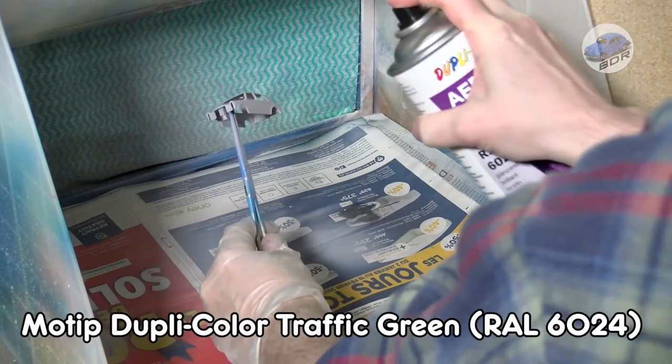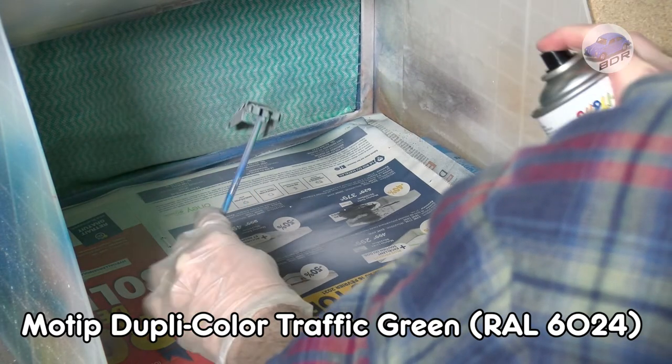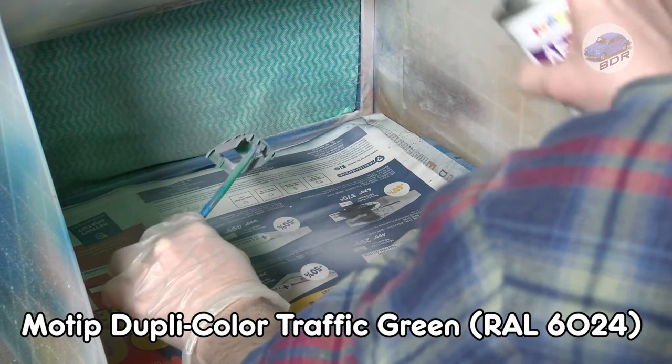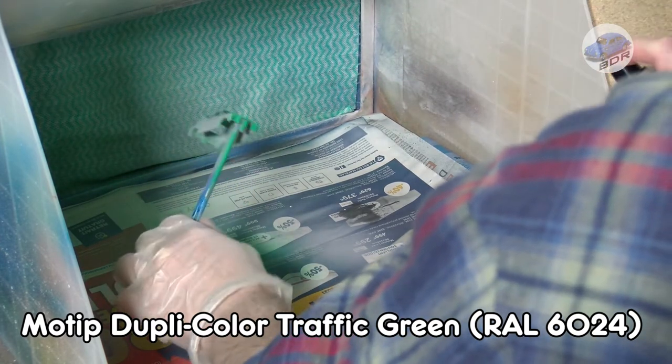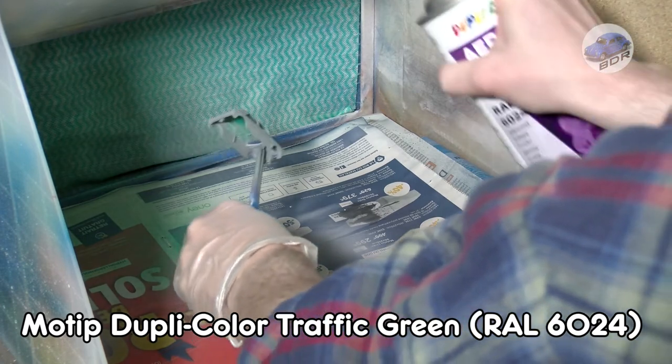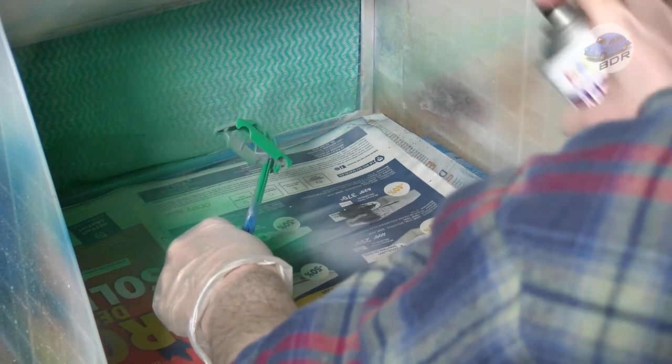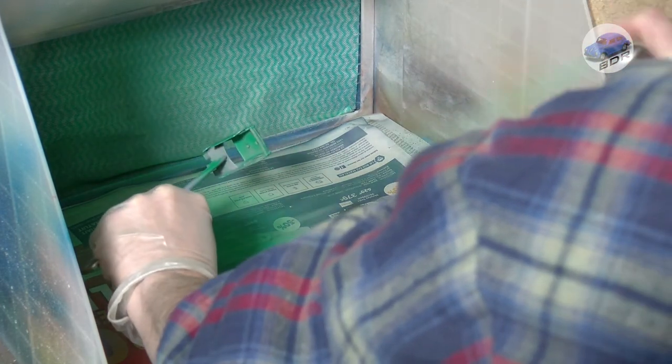For the green color I use two coats of Motip Dupli Color RAL6024 Traffic Green. This is an automotive paint that gives a very nice scratch resistant coat.